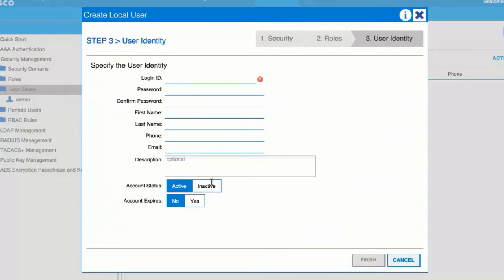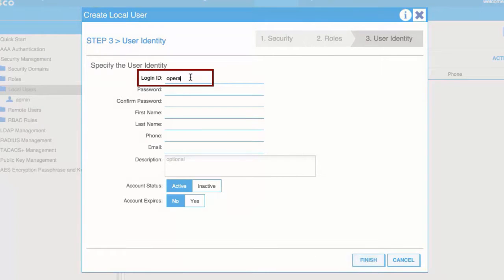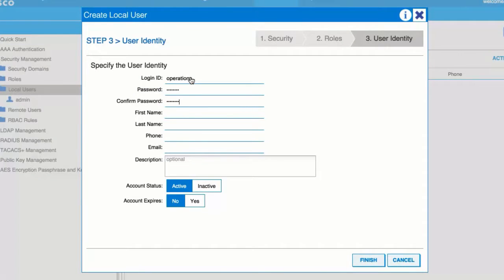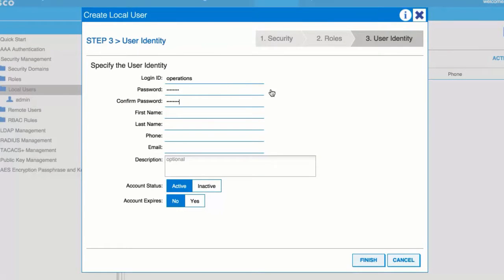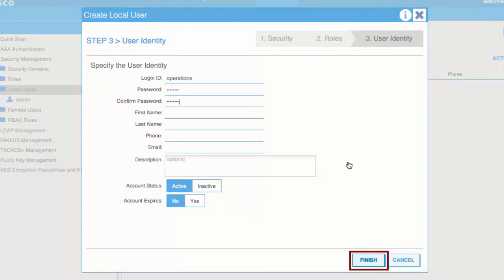In the User Identity window, add an ID in the Login ID field. Enter a password and confirm the password in the fields provided. Click Finish.